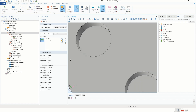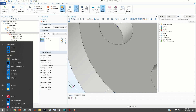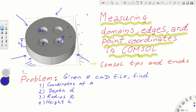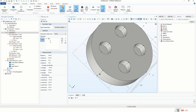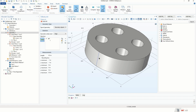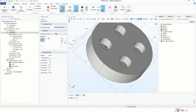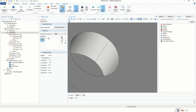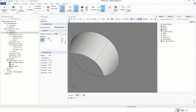To obtain the radius, select two diametrically opposite points — the distance between them is 0.4, divide by two to get the radius of 0.2. To obtain the height of the cylinder, select the vertical edge and read off the value. To find the depth of the holes, erase the previous selection, select the edge of a hole, and you will obtain the depth of that hole directly.